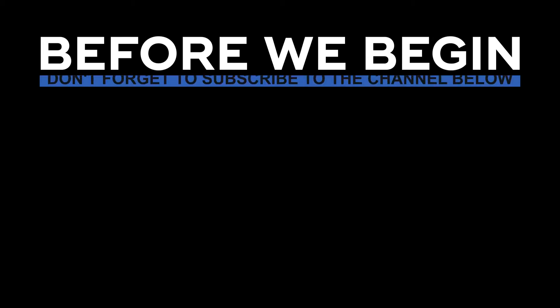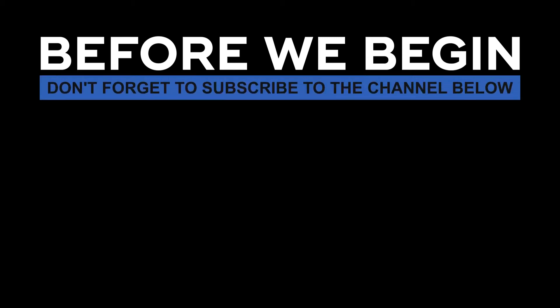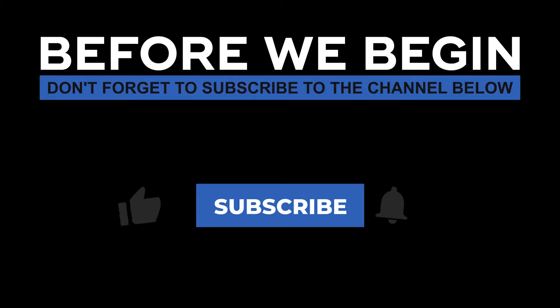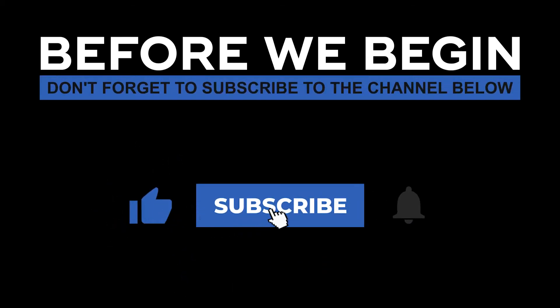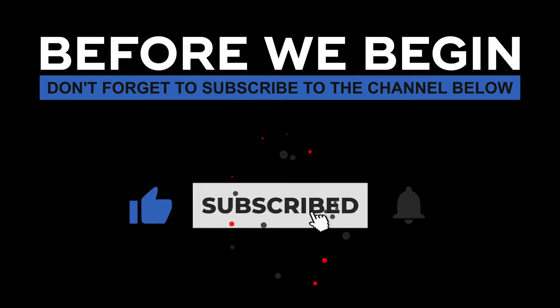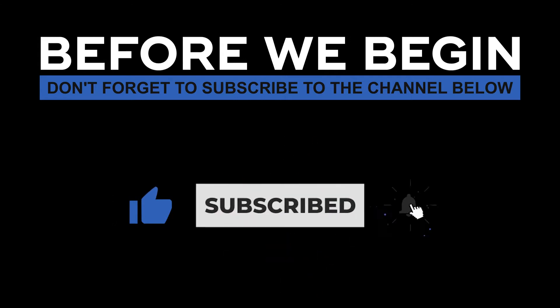Before we begin, don't forget to subscribe to the channel below and click the bell to turn on notifications to be the first to know every time we upload a new video.